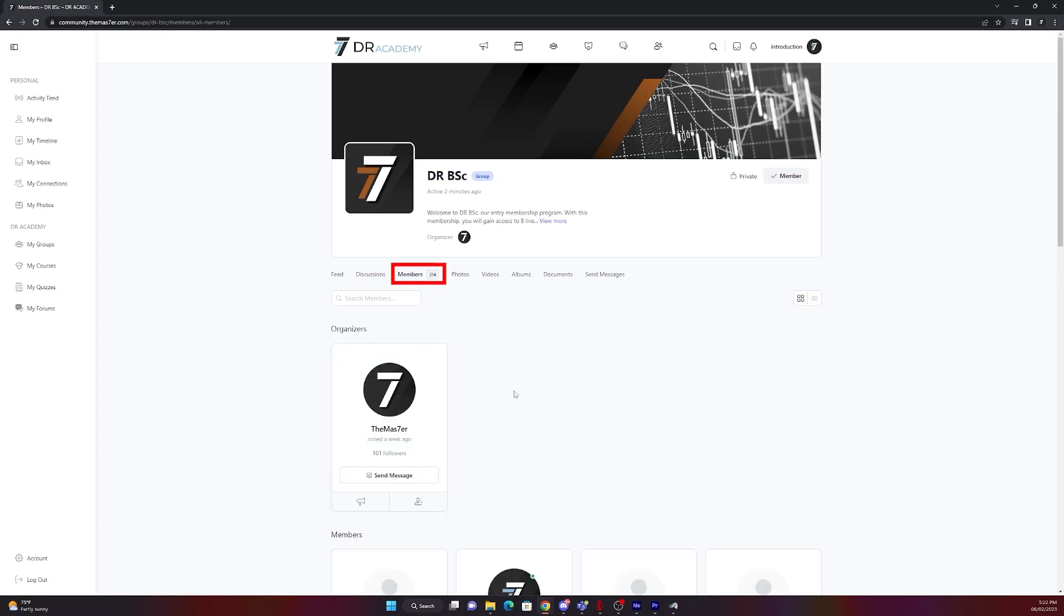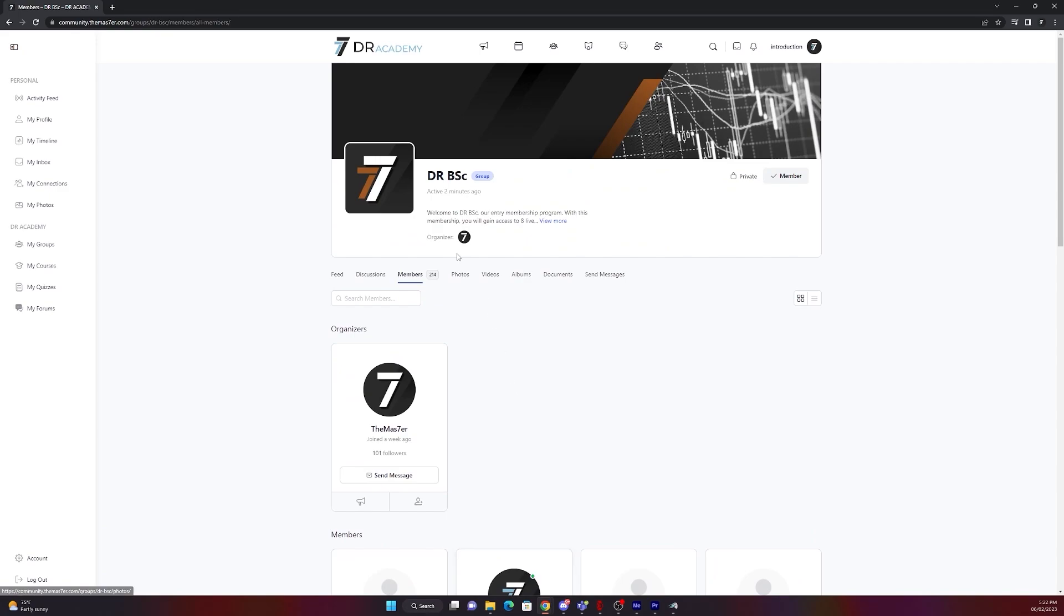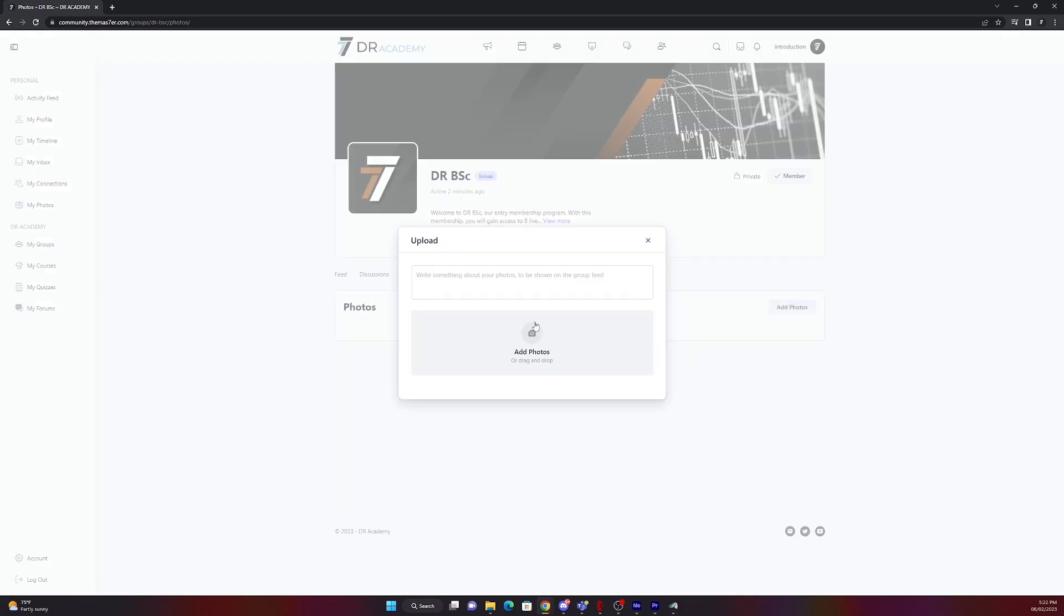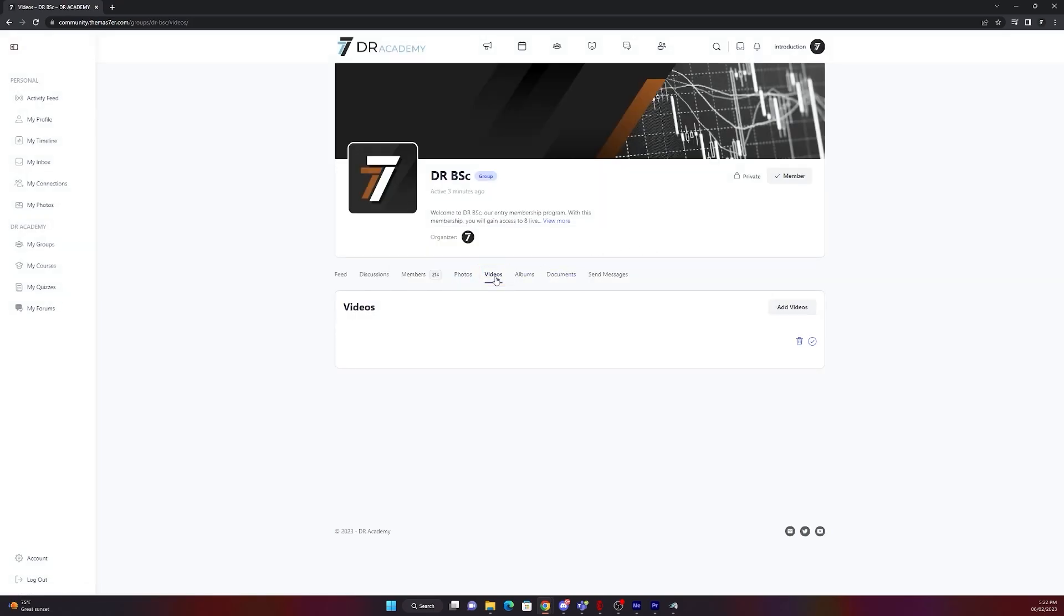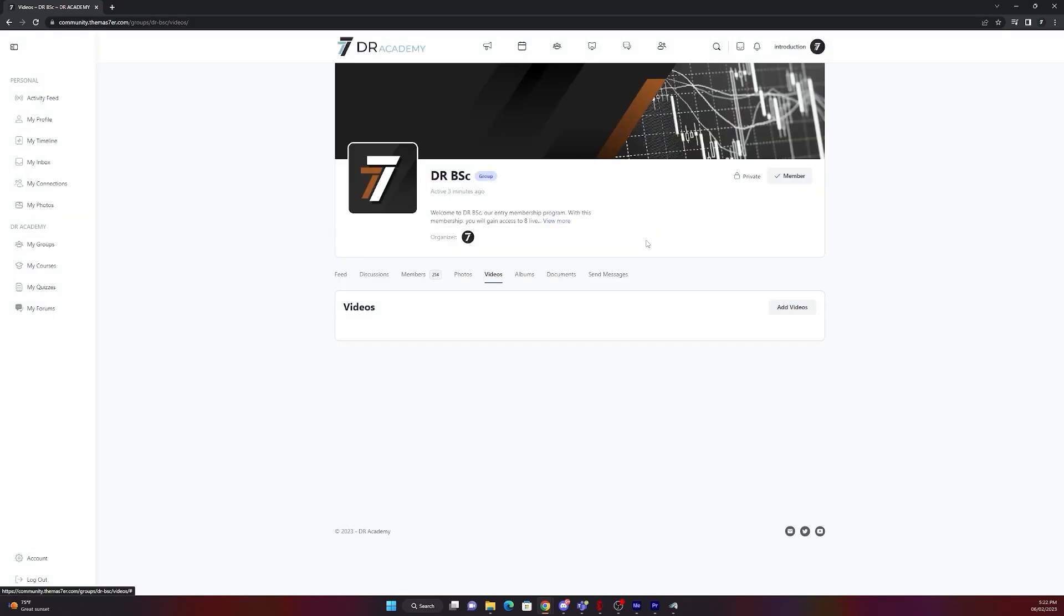On members you will find all the members being in BSC group. On photos you can add photos related to your group. In this example you can upload a photo and put a text there. On videos it's the same like with the photos. You upload a video, put a text there, just drag and drop it there, done.